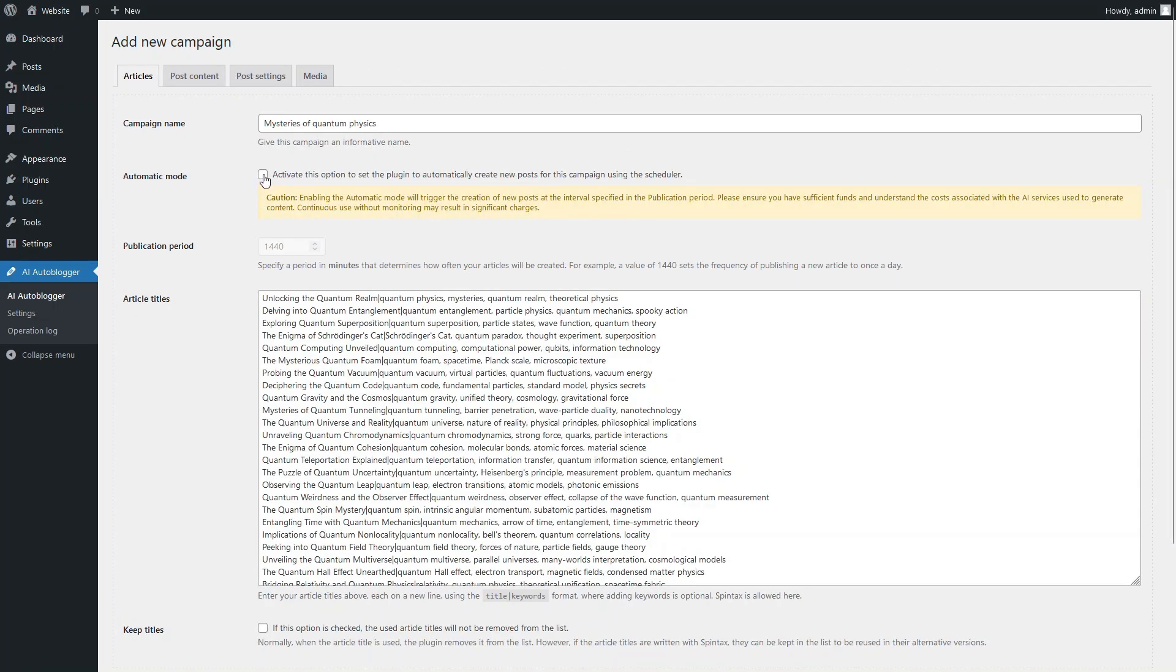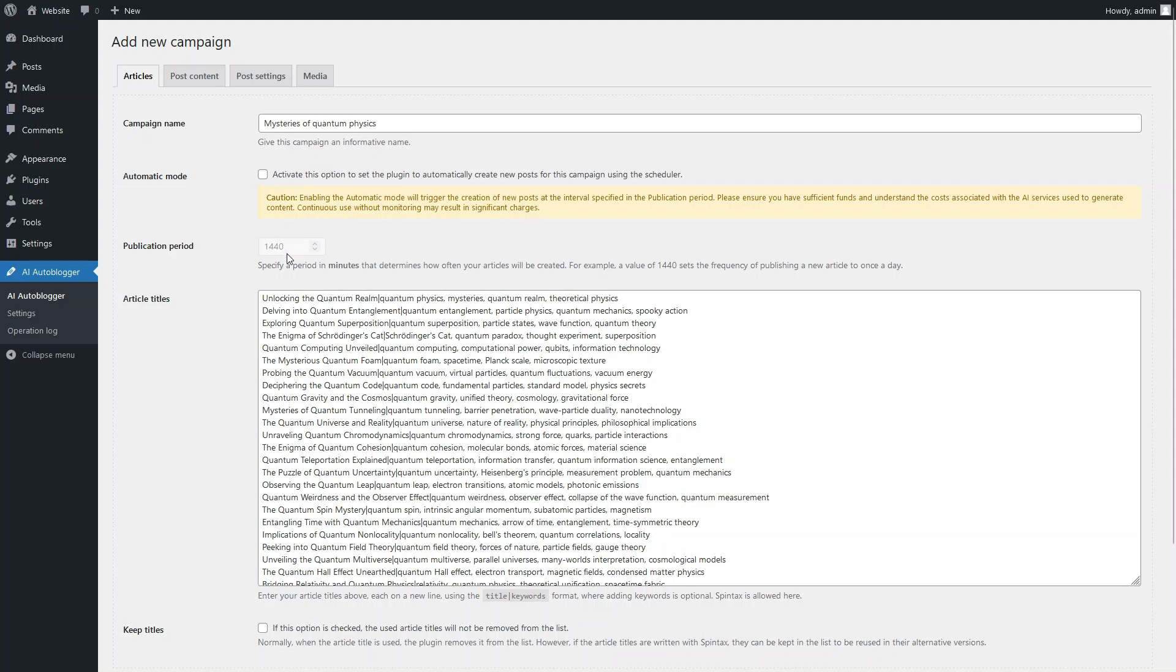For demonstration purposes, we will be creating articles manually. However, the plugin is designed for automated operation via a scheduler. Enable this option to switch the editable campaign to automatic mode.